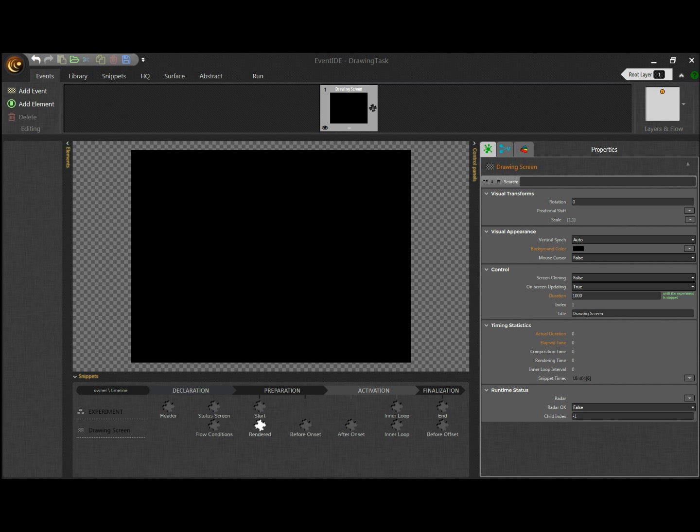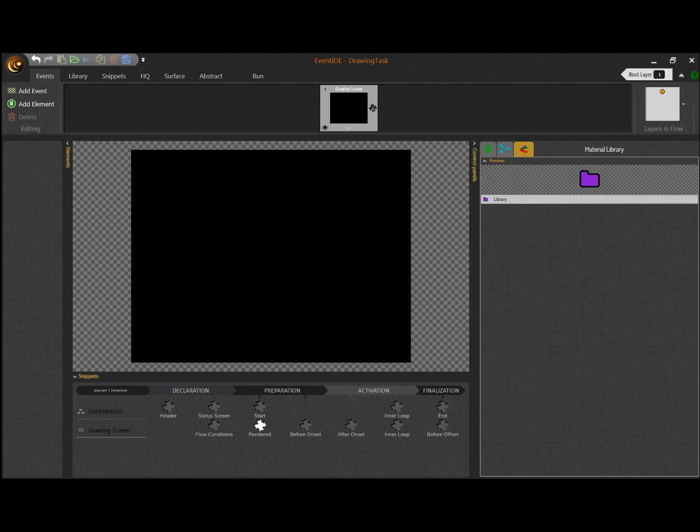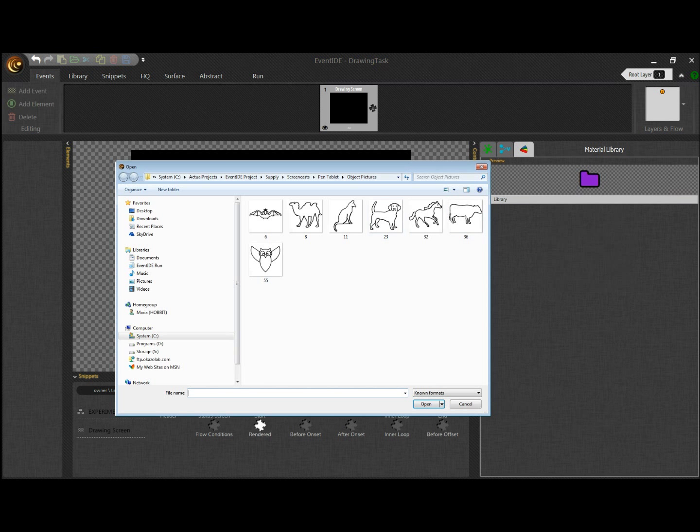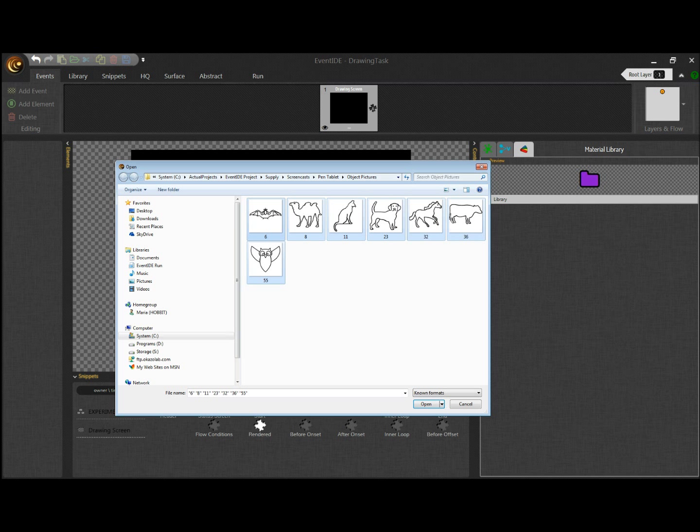We start with creating a new blank experiment. For sake of simplicity, the experiment is made just on one screen with the black background. Next I load our stimulus materials, a collection of animal pictures which I have prepared in advance.